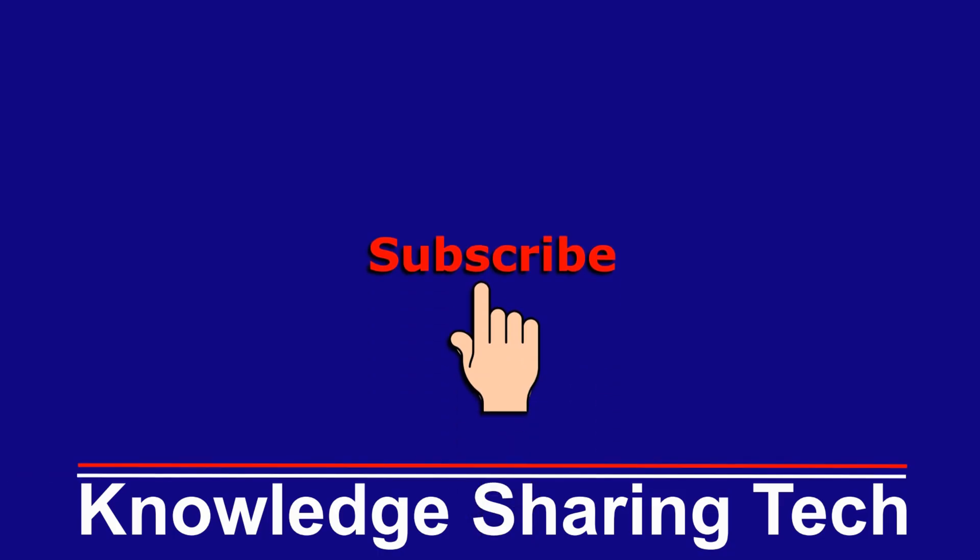That was all. I hope you enjoyed this video and found it useful. If you did, please share it, subscribe to my channel, and give this video a thumbs up. Thank you for watching.